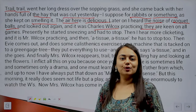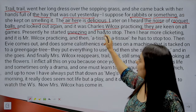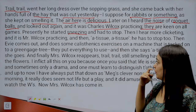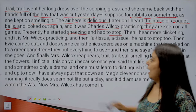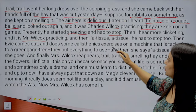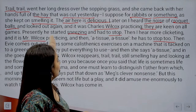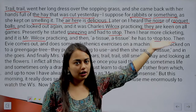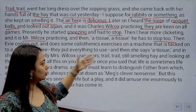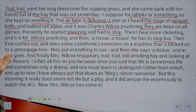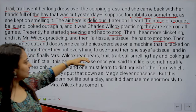'Presently he started sneezing and had to stop.' Charles Wilcox started sneezing — maybe he had a cold — so he stopped playing. 'Then I hear more clicking and it is Mr. Wilcox practicing, and then a tissue, a tissue — he has to stop too.' First Charles Wilcox was playing, then his father Mr. Wilcox also starts sneezing and coughing, and eventually he too had to stop.